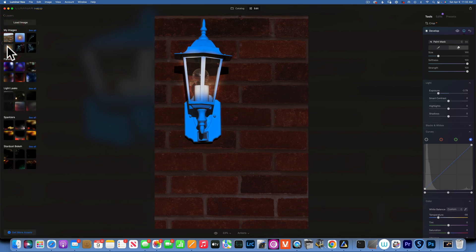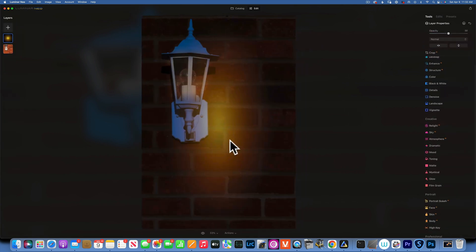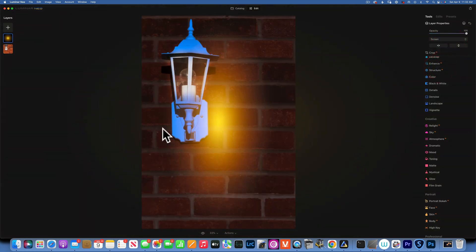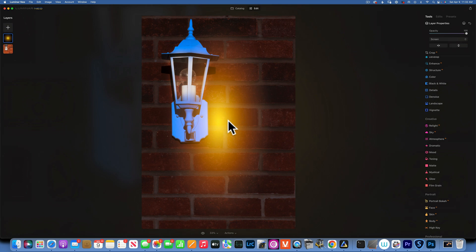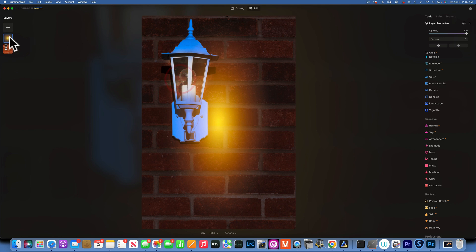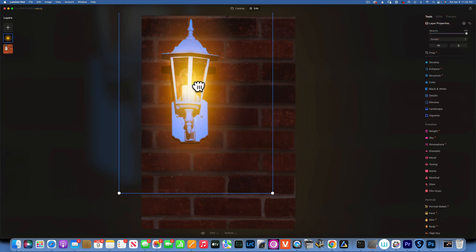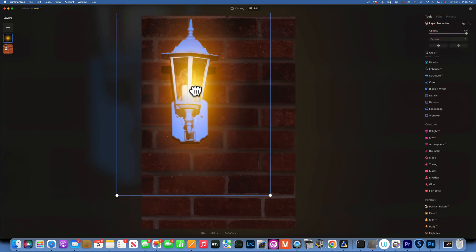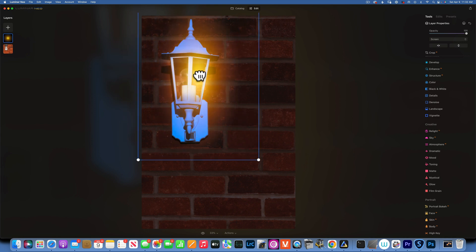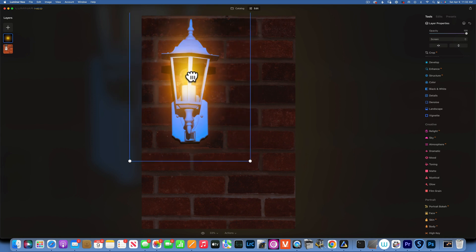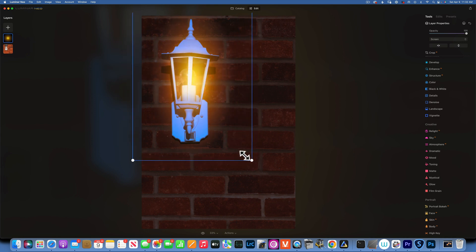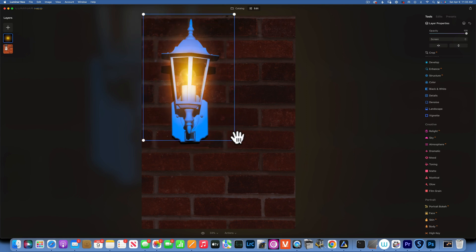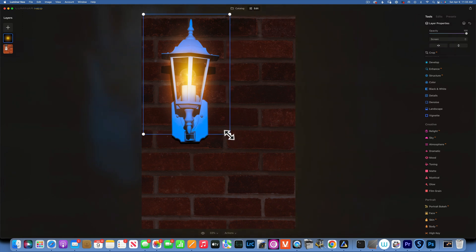Now we have to erase where we wanted to put the light. So with my erase tool I'm going to erase some over here and it's already looking better just like that.